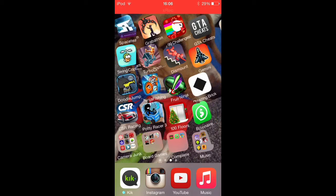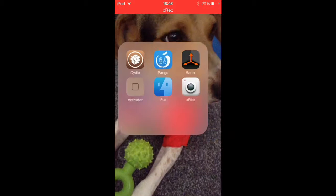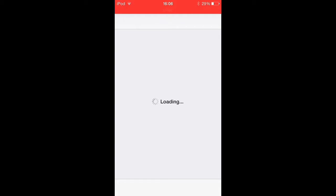First thing, you need a jailbroken iPhone, or iPod — whatever. I'm using my iPod. So you need to have Cydia on it, and then you are going to load into Cydia. It might take a while to load, because that's Cydia.